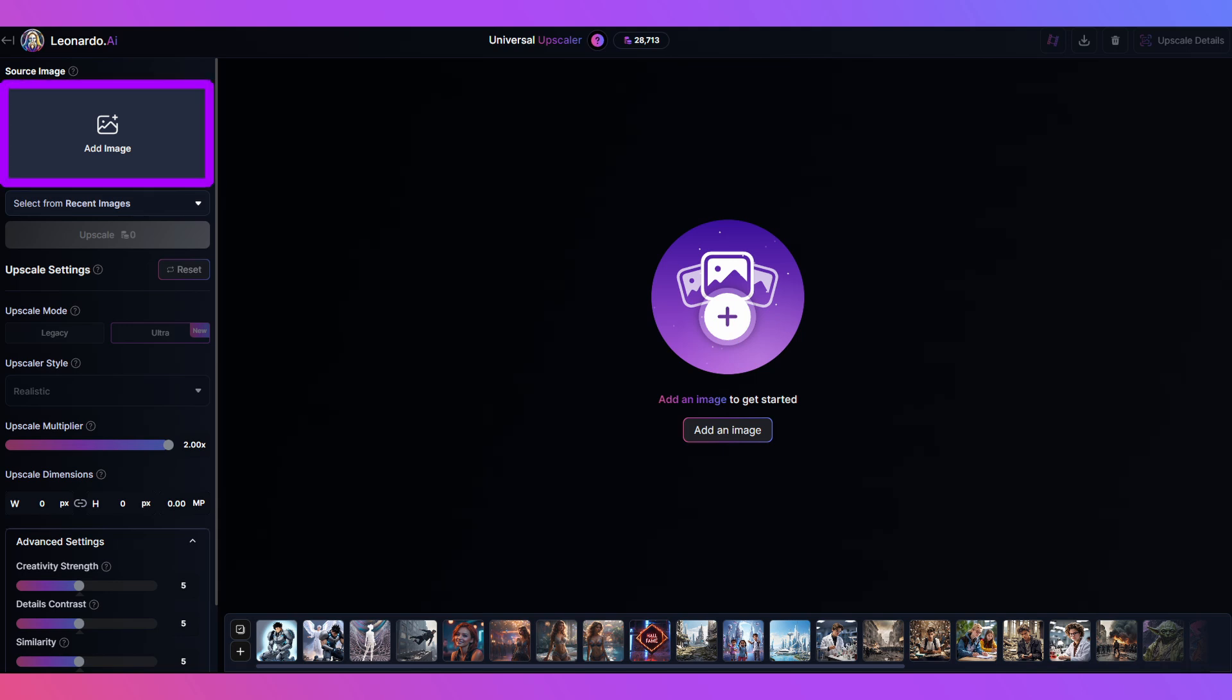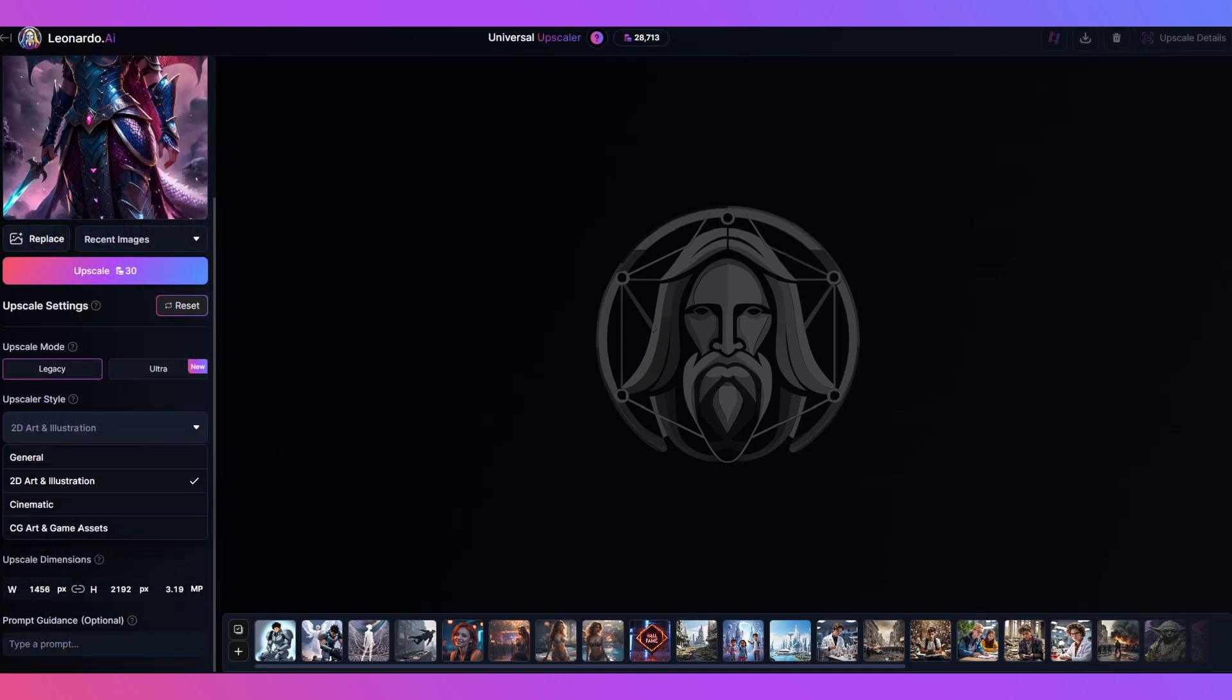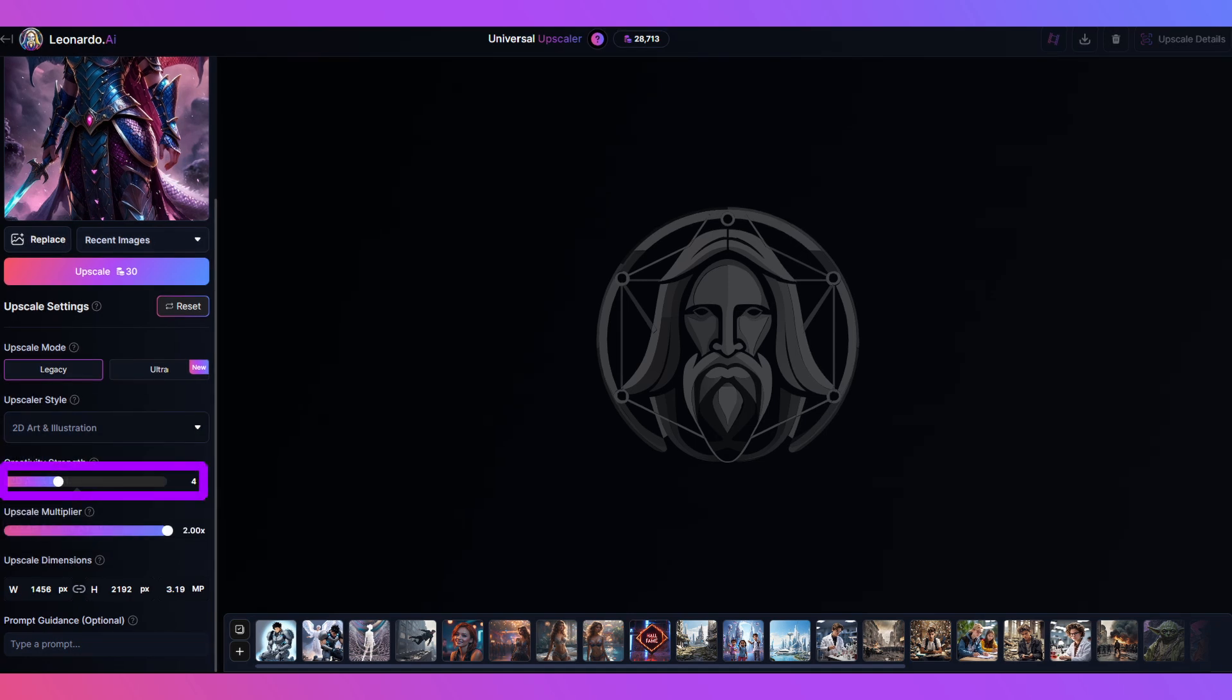Click here to add your image. We now have a new option to use ultra mode but I haven't had time to really use this a lot so I'm sticking with legacy mode for this video. You can choose an upscaler style of your choice. I'm going with 2D art and illustration. Now I'll drop the strength to four and we'll go with times two.